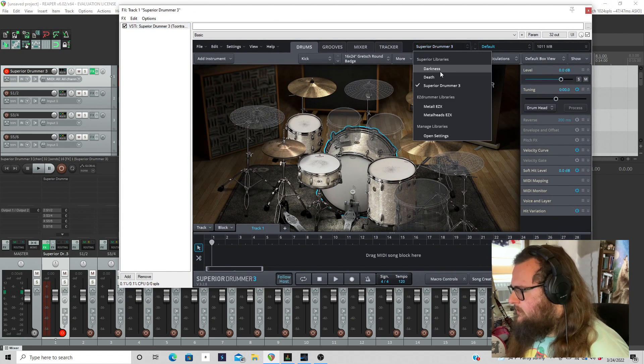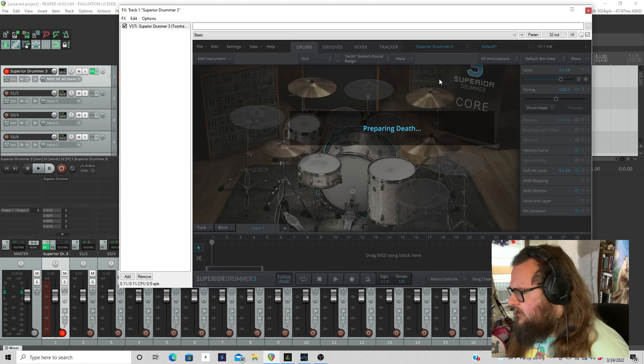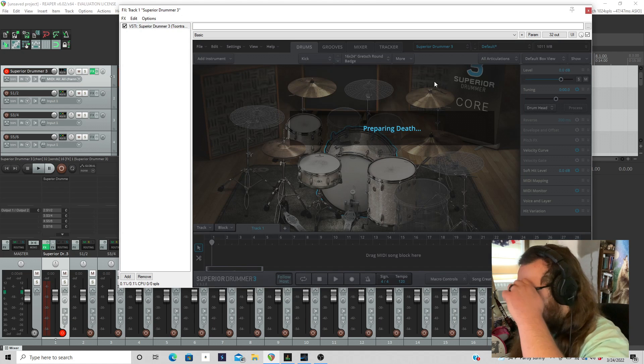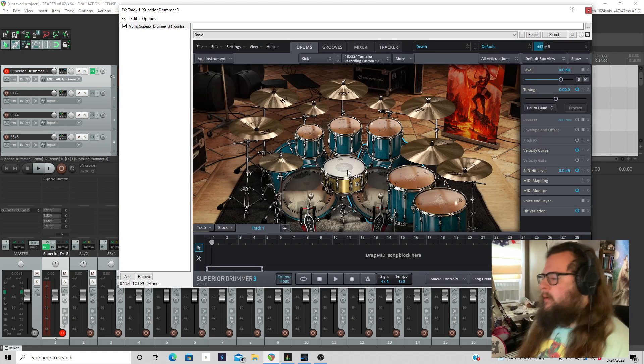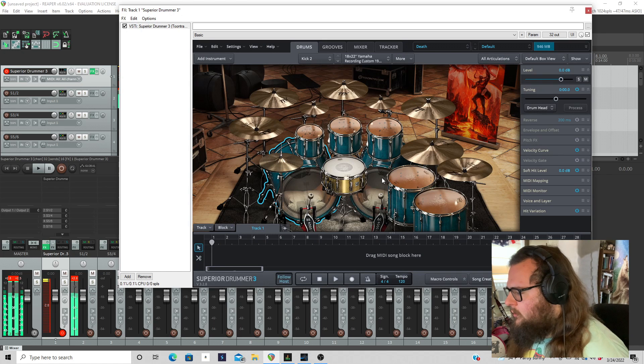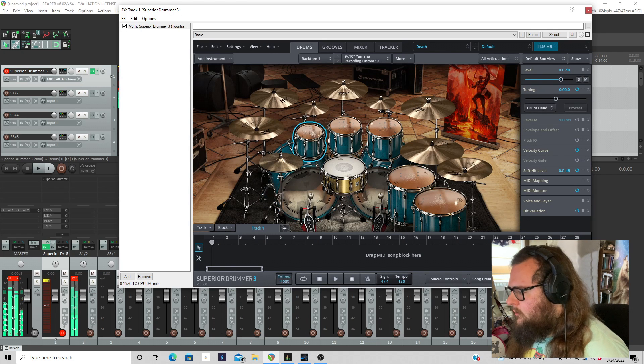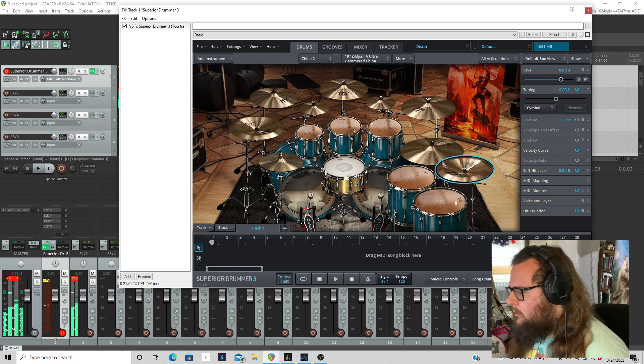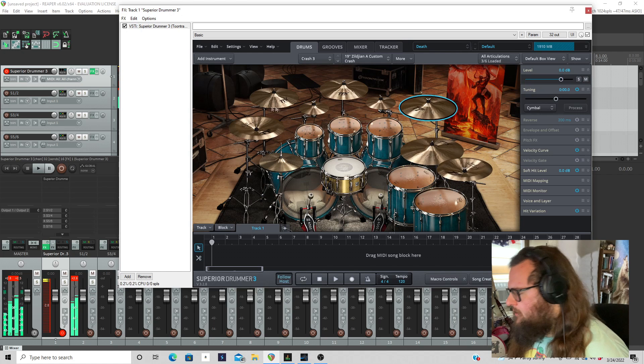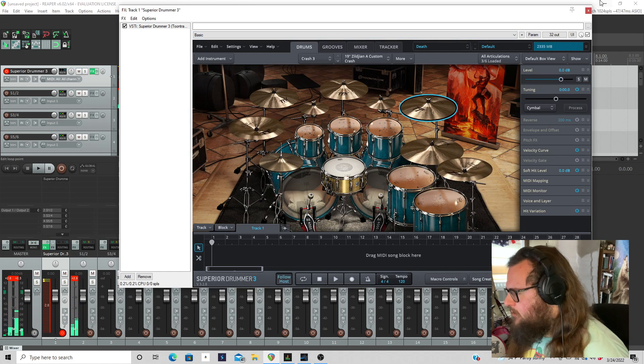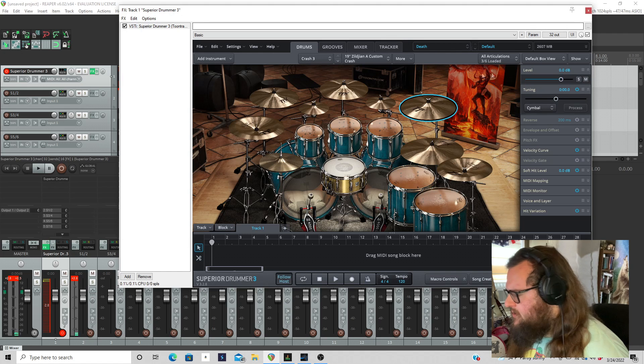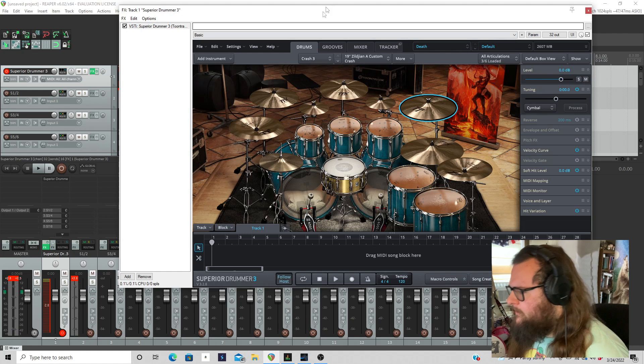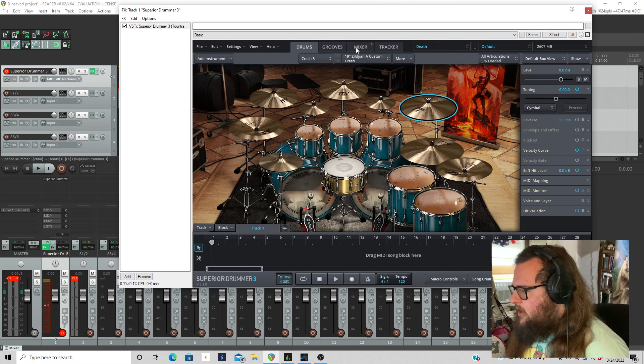I'm going to load up a different kit. I'm going to load up the death kit because I really like it. You can see it's loading in. I have this stored on an external solid state drive so it loads in pretty quick.